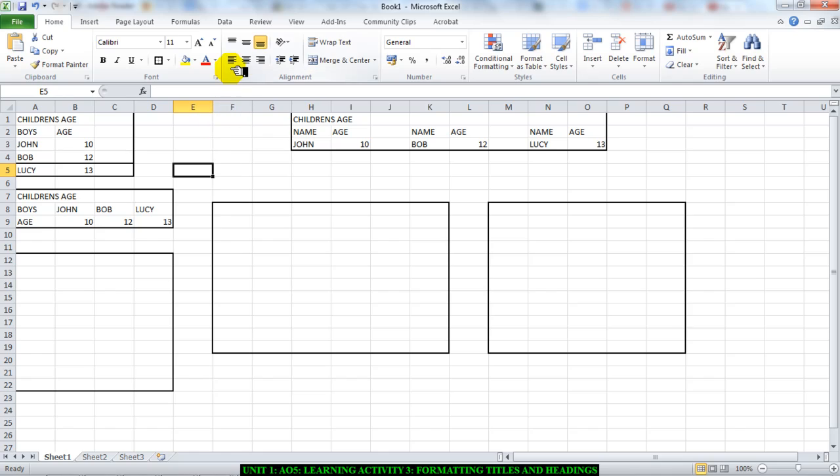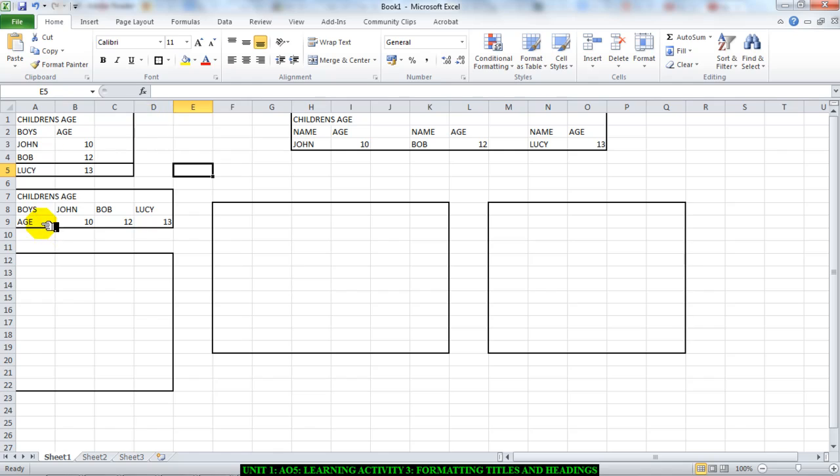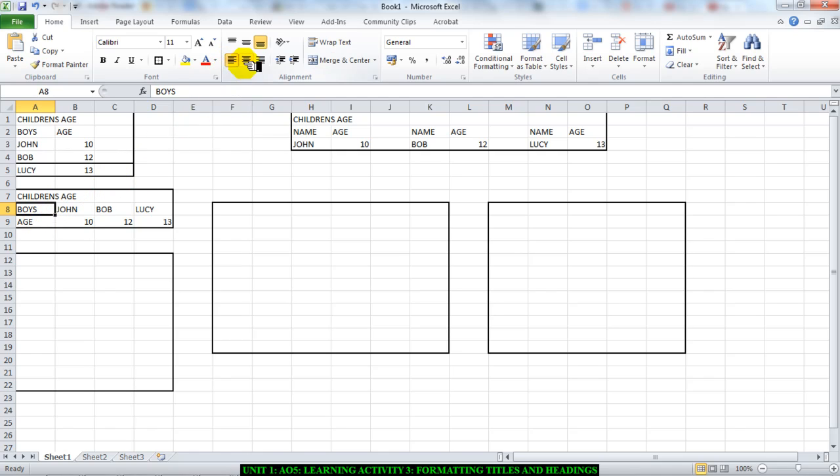talk about are these alignment buttons. Click this to send text left. So if I click cell A8 and I click this, the writing in the cell will move to the left. If I click the center, as you can see, it moves to the center. If I click the right align, it moves to the right. So that is one way in which you can align.